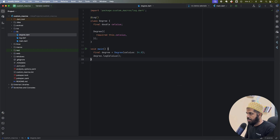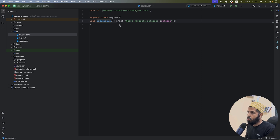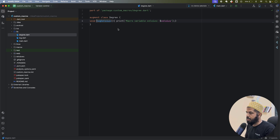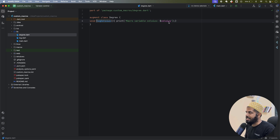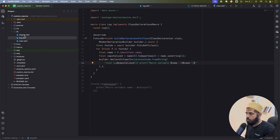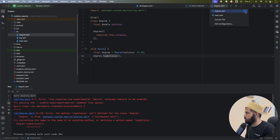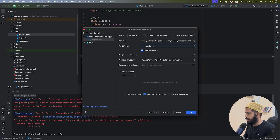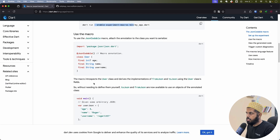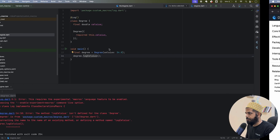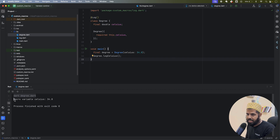After saving, I should have a 'logCelsius' method on the Degree class. Looking at it, it creates an augmented class — a clone of Degree with the additional methods defined in the macro, all merged together. Now when I try to run it, it says 'macros language is not enabled'. I go to Edit Run Configuration and add the flag '--enable-experiment=macros'. After running with that flag, it prints 'macro variable celsius: 34' — our macro is working.